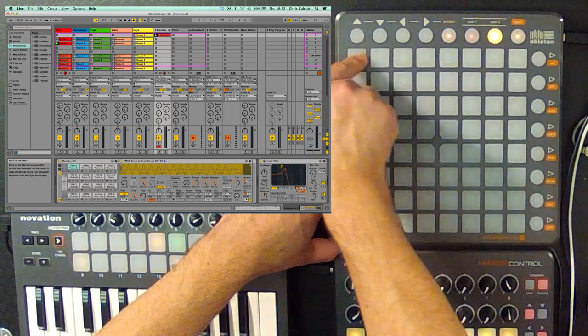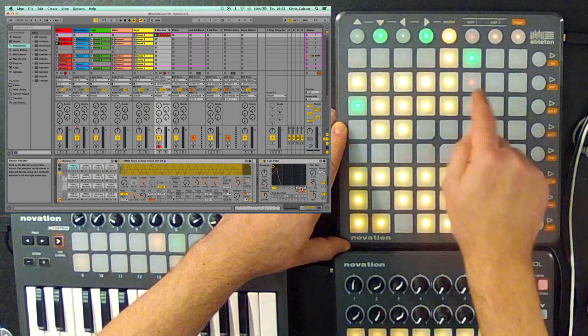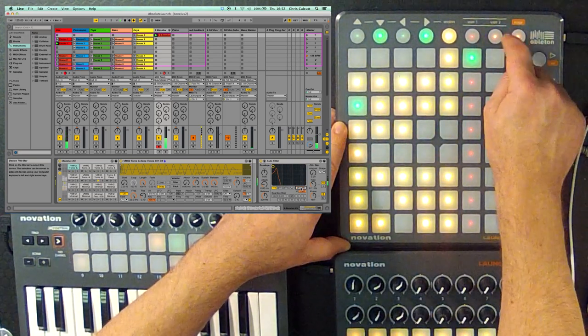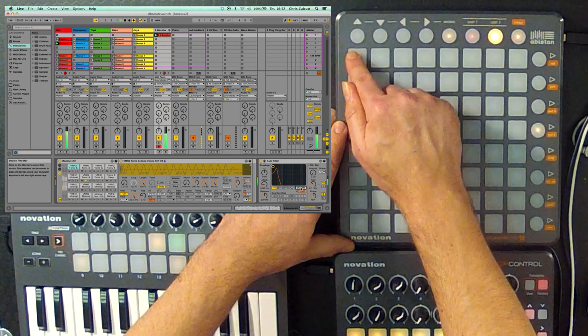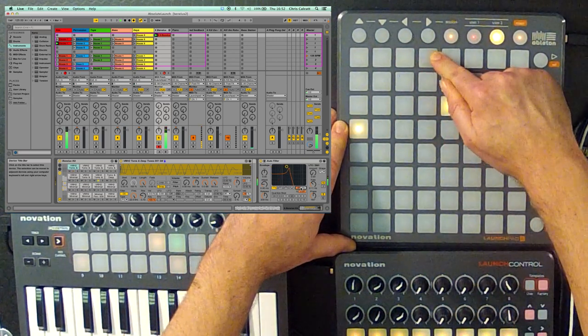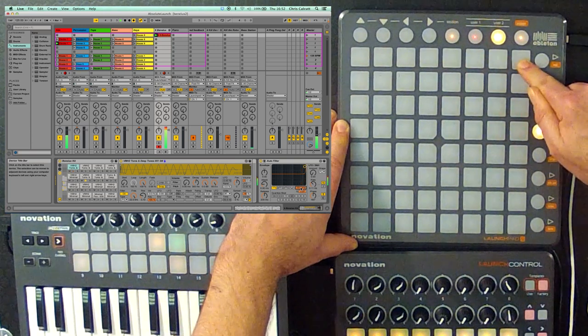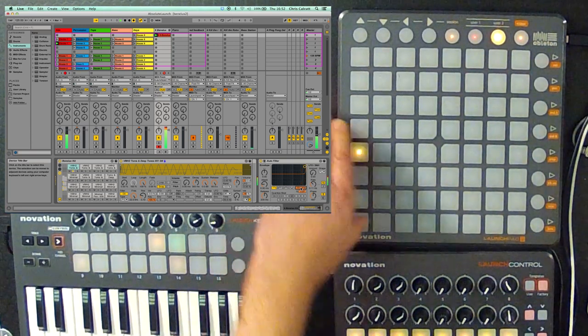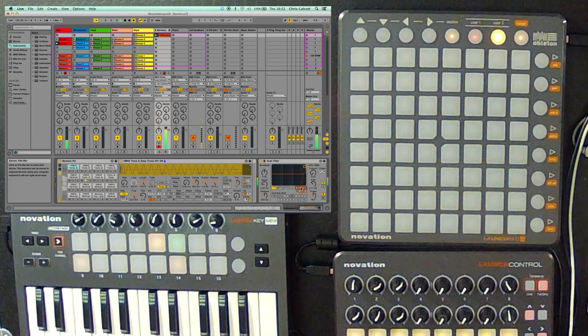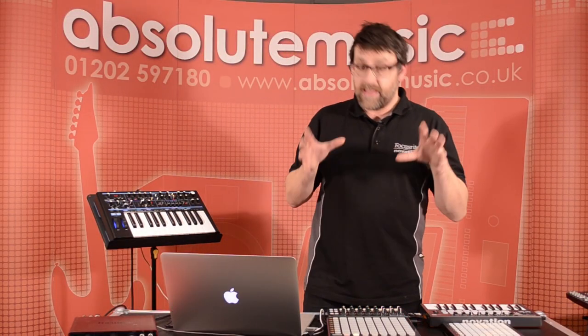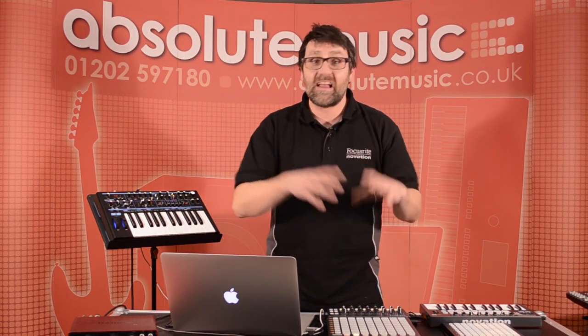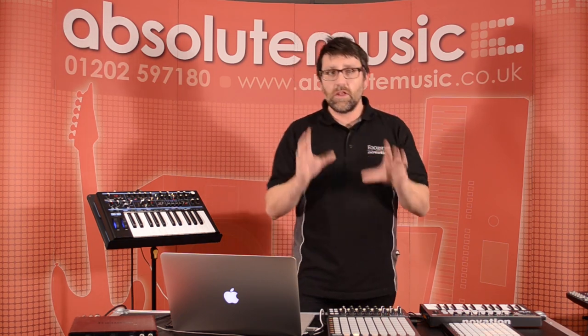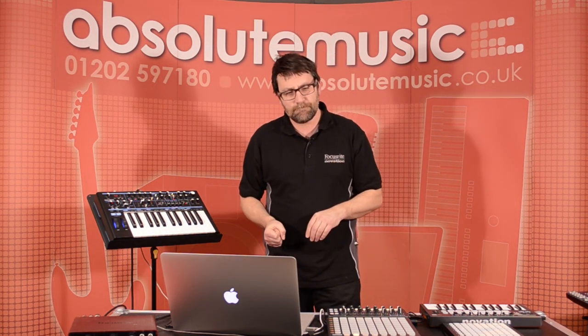Let's just bring the filter right down, start the clip off, go back to user two, and now we can start to build that up. So, you can see even though this is just a little box that has a load of buttons on it, there's a lot of control available to you.